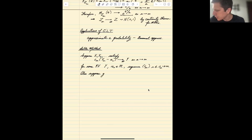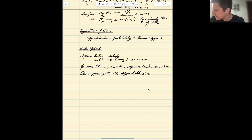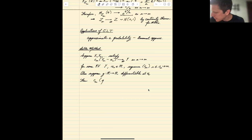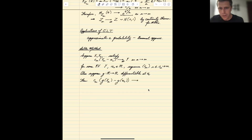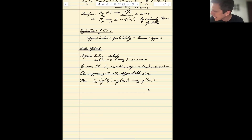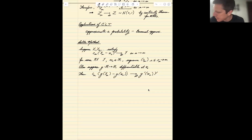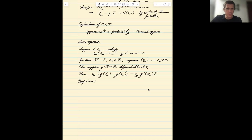Also suppose that g is a real-valued function that is differentiable with a derivative at the constant x0. Then the delta method says that cn times (g(xn) minus g(x0)) converges in distribution to g'(x0) — that's why we need differentiability — times the random variable y from the original sequence. We'll see an example shortly.